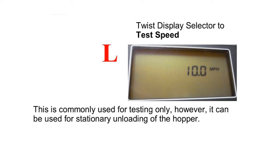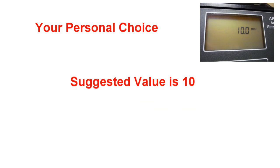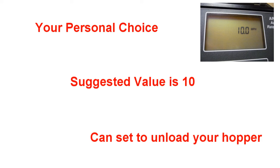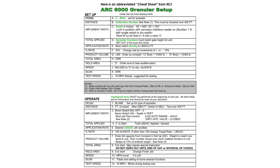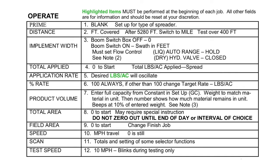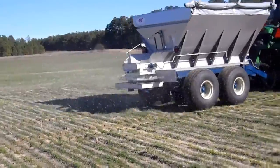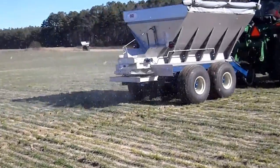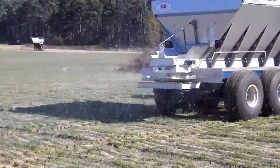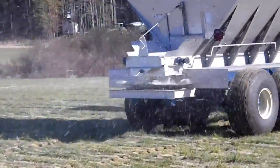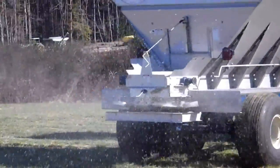Item L: Test Speed. This is commonly used for testing only. However, it can be used for stationary unloading of your hopper. This information is on a sheet we call our Cheat Sheet. All the items that are highlighted must be performed at the beginning of each job, but it follows the programming we have just done. Now you're ready to head to the field and spread.